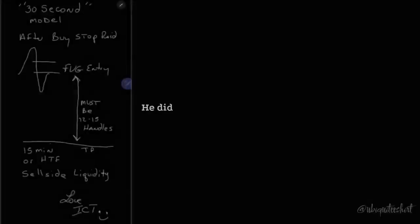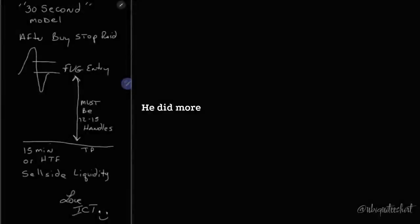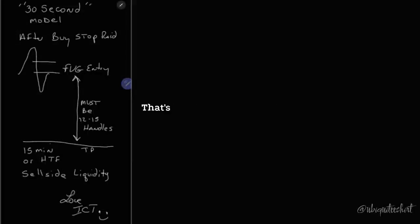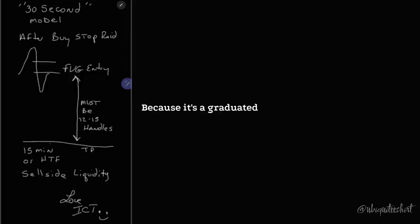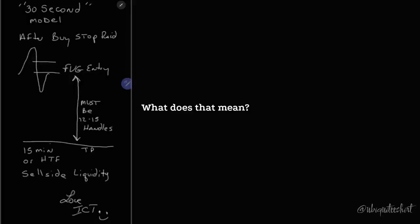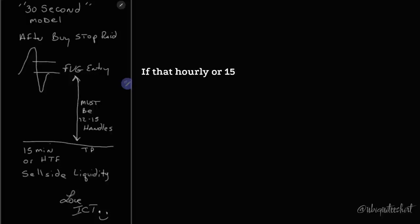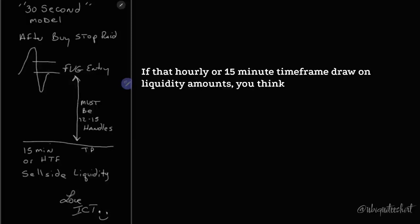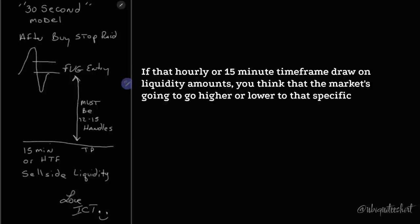He did more in six days using this model that's not even complete, because it's a graduated model. What does that mean? What does that mean? If that hourly or 15-minute time frame draw on liquidity amounts you think that the market's going to go higher or lower to that specific liquidity.